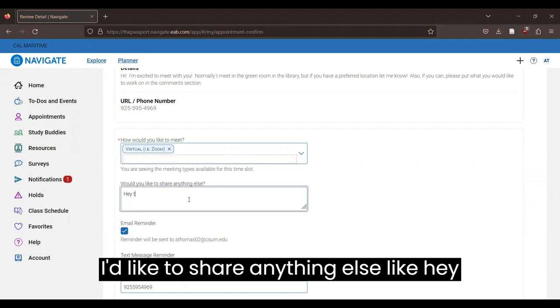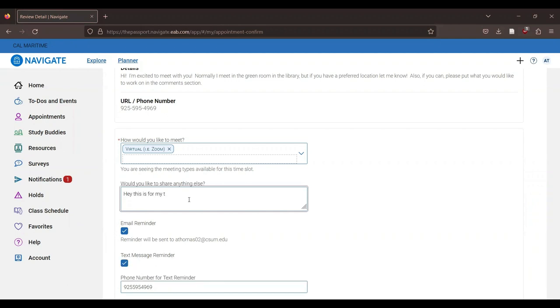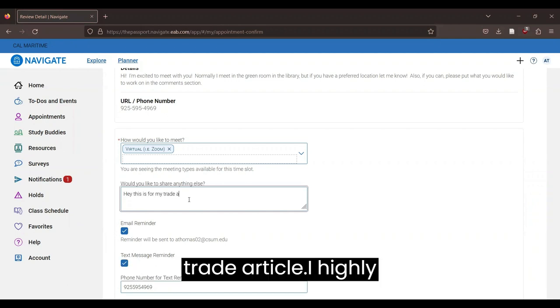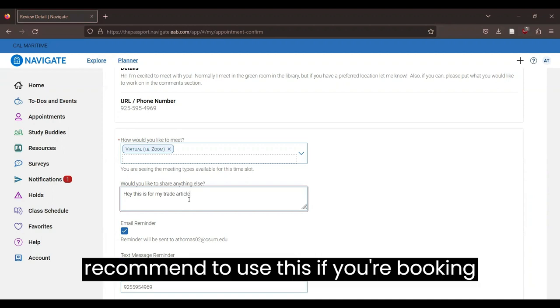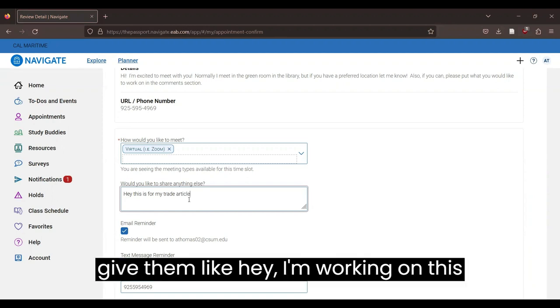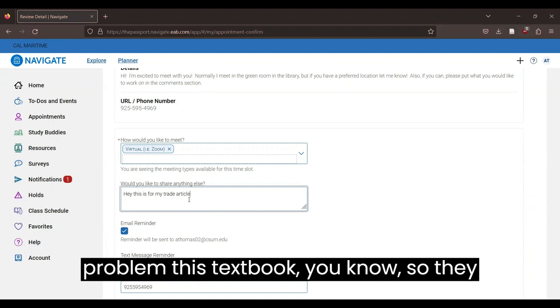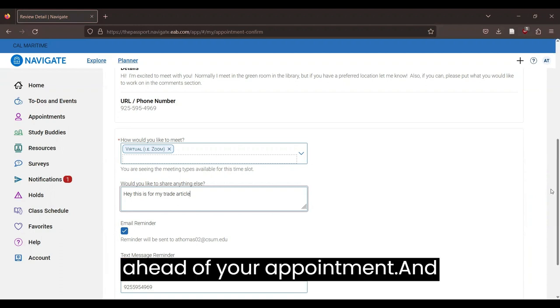And if I'd like to share anything else, like this is for my trade article. I highly recommend to use this if you're tutoring for math, because then you can give them information like which problem in this textbook you're working on, so they can have some time to process ahead of your appointment.